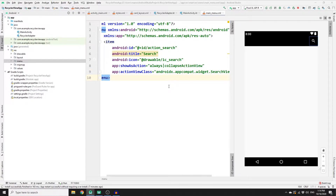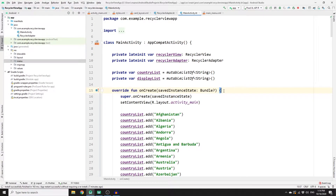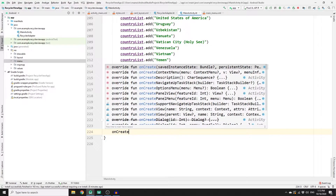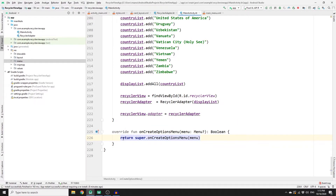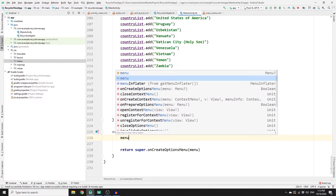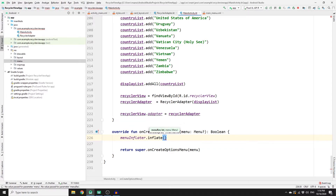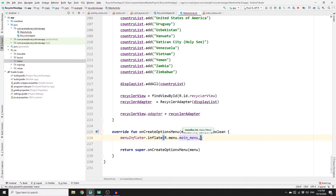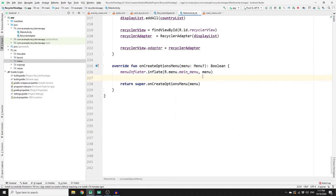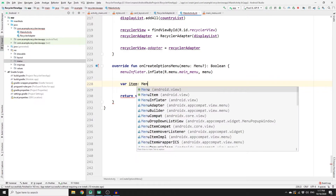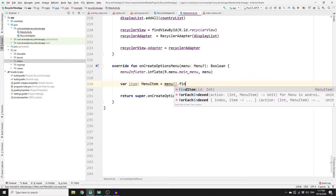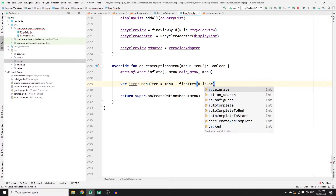Once your menu XML file is ready, go to MainActivity and at the bottom of the onCreate method, override the onCreateOptionsMenu function. Before the return, inflate your menu XML file: call menuInflater.inflate, pass R.menu.main_menu and the menu object. Now get the ID of the action search item for your search icon: declare a variable item of type MenuItem, set it equal to menu.findItem, and pass R.id.action_search.